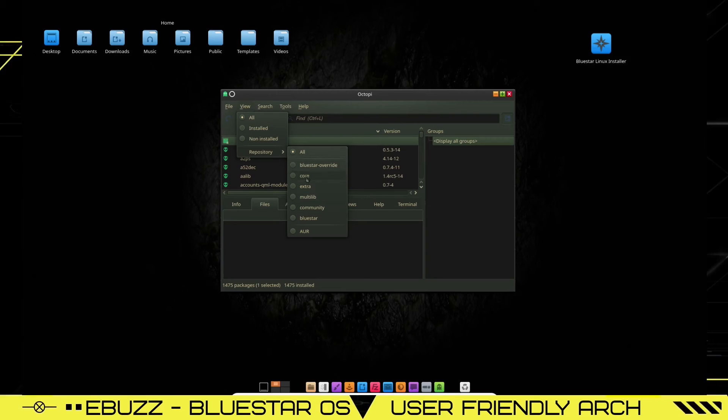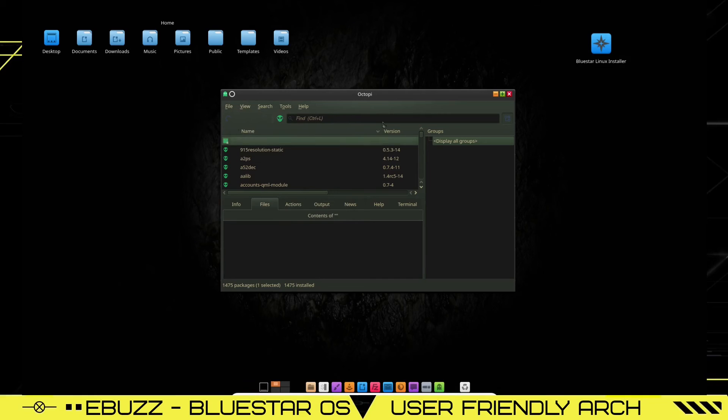Right here, you've got Bluestar, Core, Extra, Multilib, Community, Bluestar, and the Arch user repository. It's pretty simple to get applications and software.